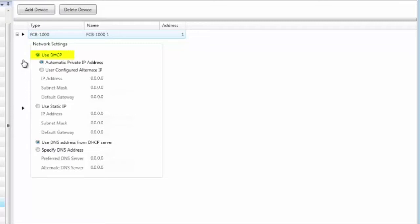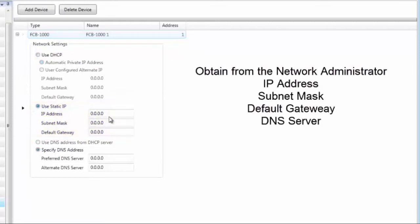By default, the FCB-1000 is set to DHCP — Dynamic Host Configuration Protocol — which means the Ethernet connection will automatically try to obtain an IP address from the connected network. If that network has a DHCP server, it will likely get an IP address, though you may need to consult the network administrator to ensure it has access to both the building network and the internet. If the network administrator prefers to assign a static IP, select Static IP and obtain from them an IP address, subnet mask, default gateway, and DNS server.